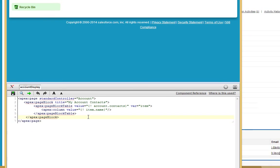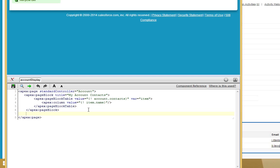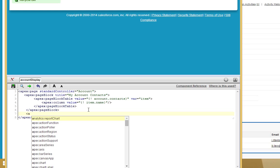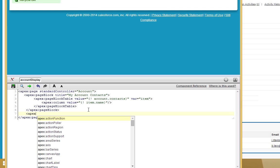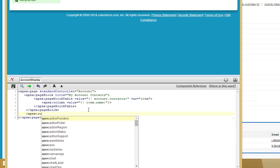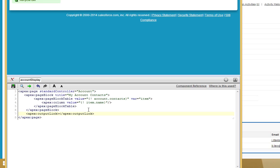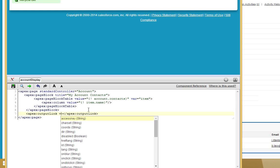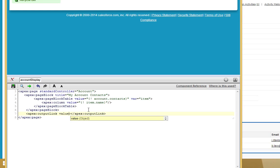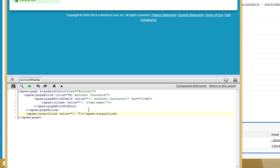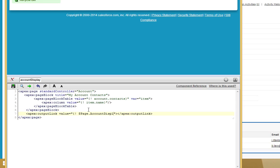Now if we wanted to make this a link to our custom page, we'd do that like this. Output Link. Set the value of our output link to page account display. Now that will automatically generate the link to our account display page. Go ahead and save that.